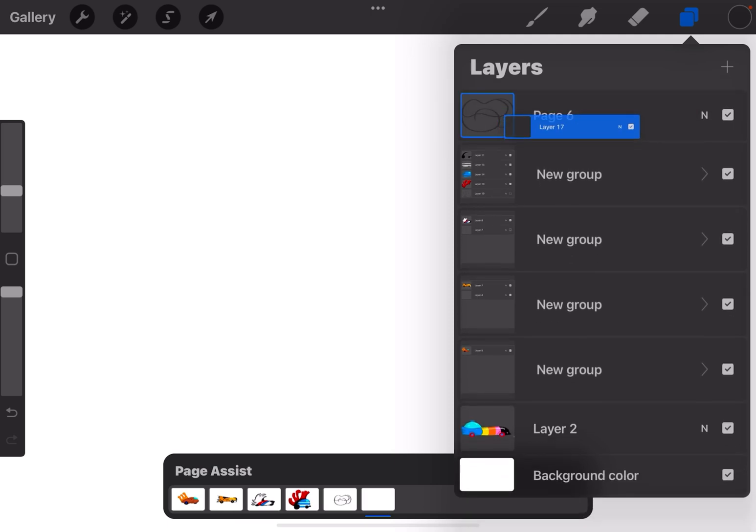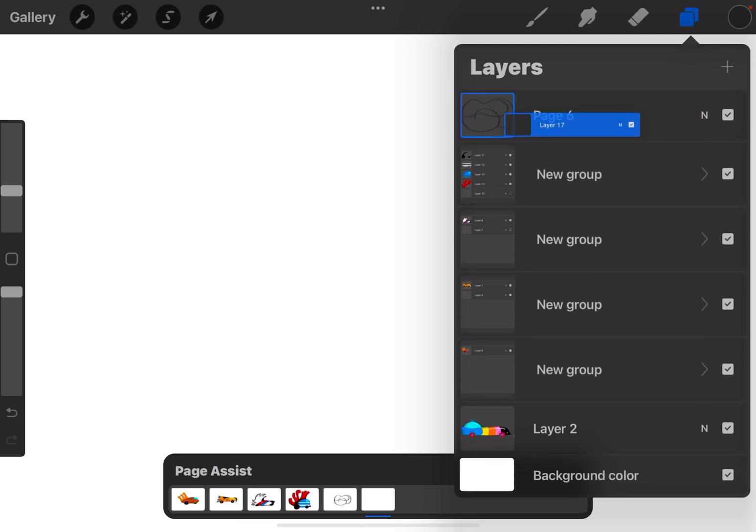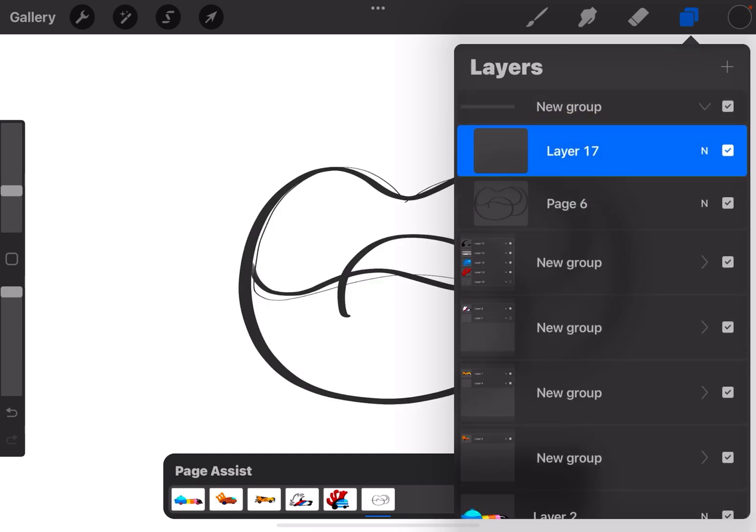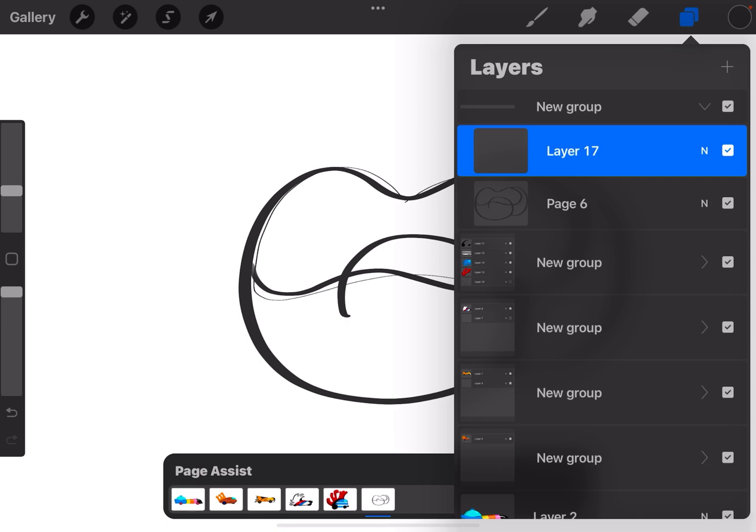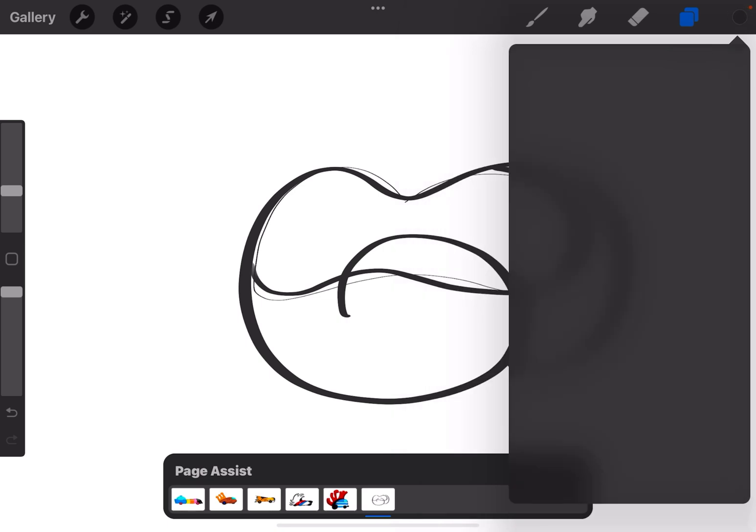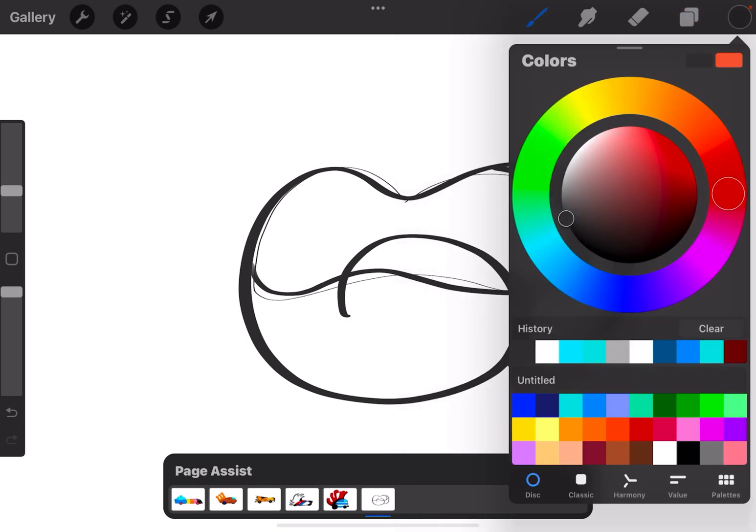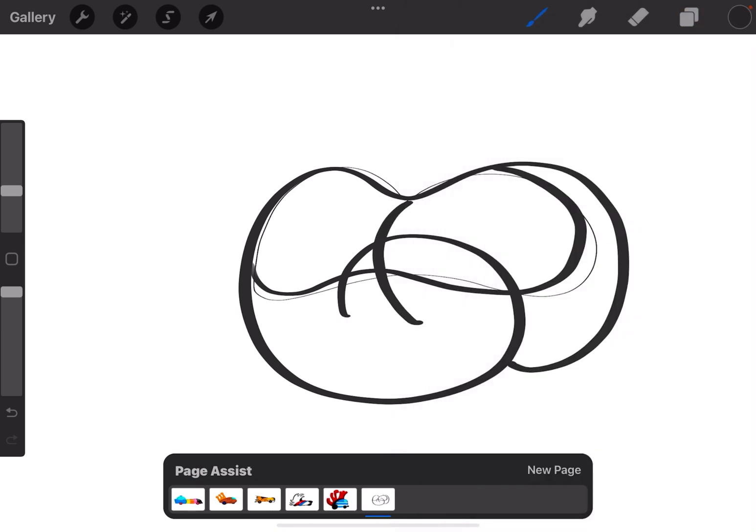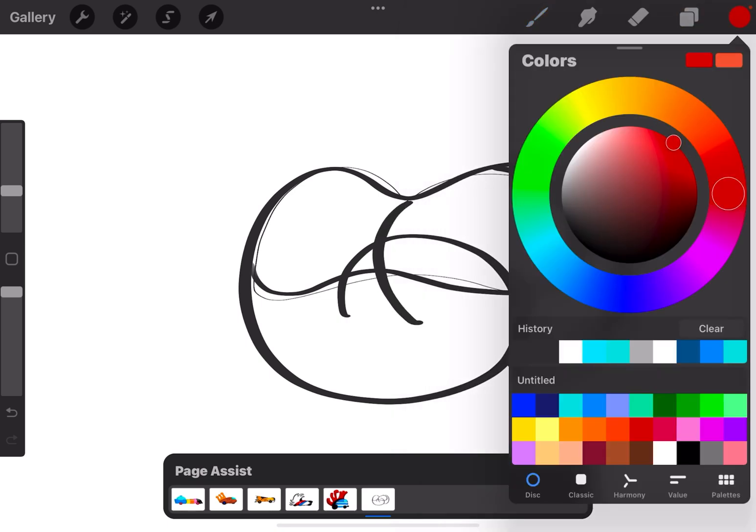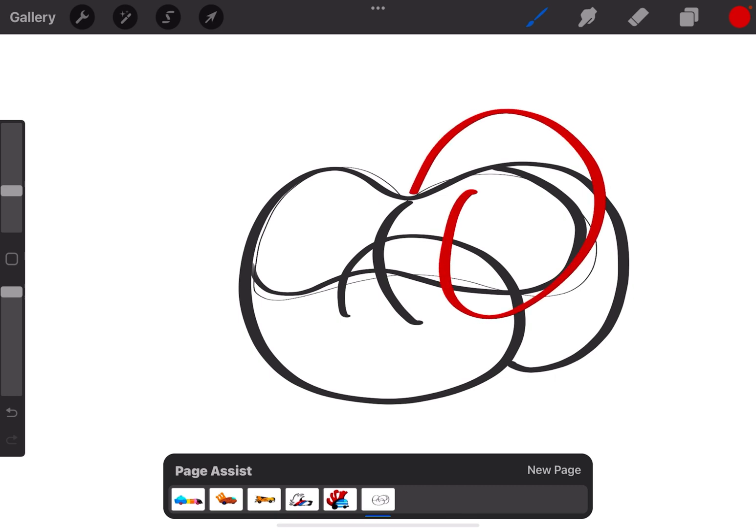drag it down to Page 6, which is the drawing I'm working on, and you'll see the thumbnail became blue. If I let go, that layer has now become a group with Page 6. You can see I'm drawing on that layer, and that group has become the drawing or the page.